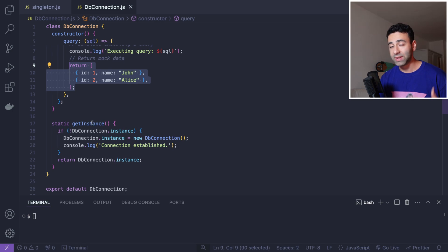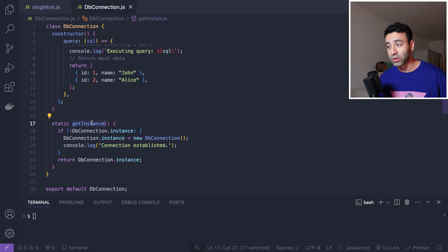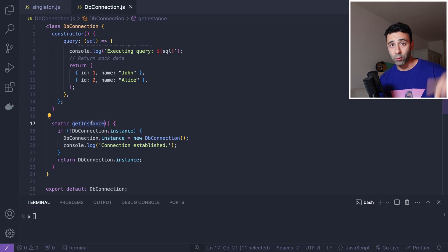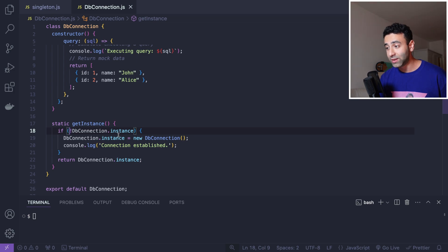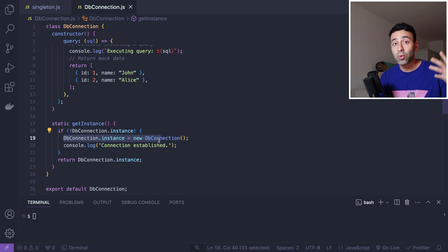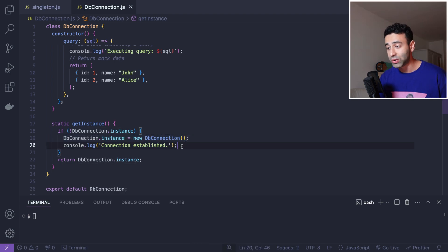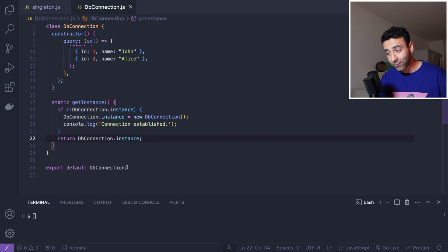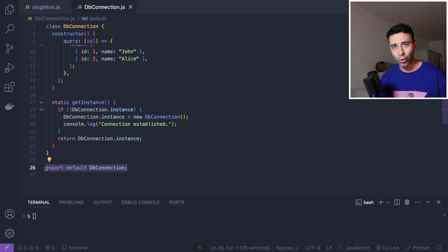We have a static method, which means you don't have to initialize the object to call it — you can call it directly. What we're going to do is instantiate this class if there is no instance of it yet. If the instance is falsy, we create it, log 'connection established,' and return the instance. Of course, we are exporting the DbConnection — this is the singleton itself.